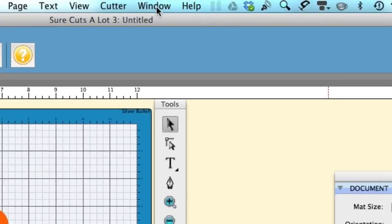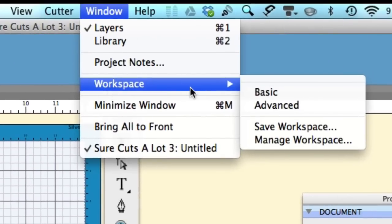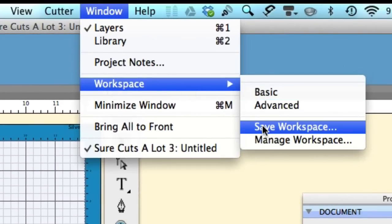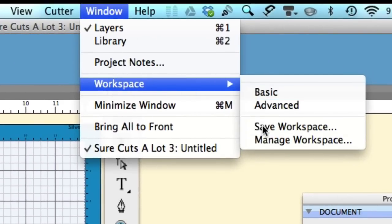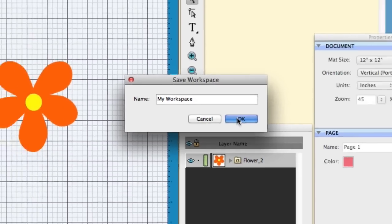Well, all you have to do is go up to the window and go to workspace, and go ahead and select the save the workplace. And you can name it whatever you want, I'm just going to go ahead and keep it as the default workspace, My Workspace, and I can hit the OK button.